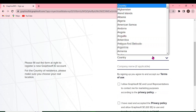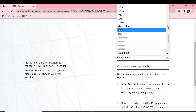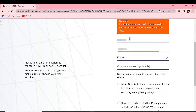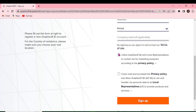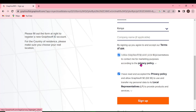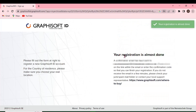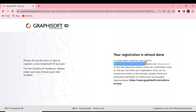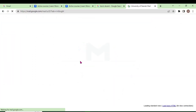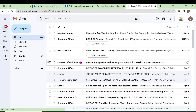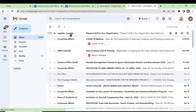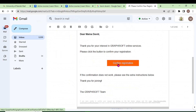Then you choose your country and proceed to accept the terms. You can read the terms and also the privacy policy. Once you are done, click on Sign Up. An email is going to be sent to the email you provided — check it. There is a confirmation email; proceed and confirm your registration.